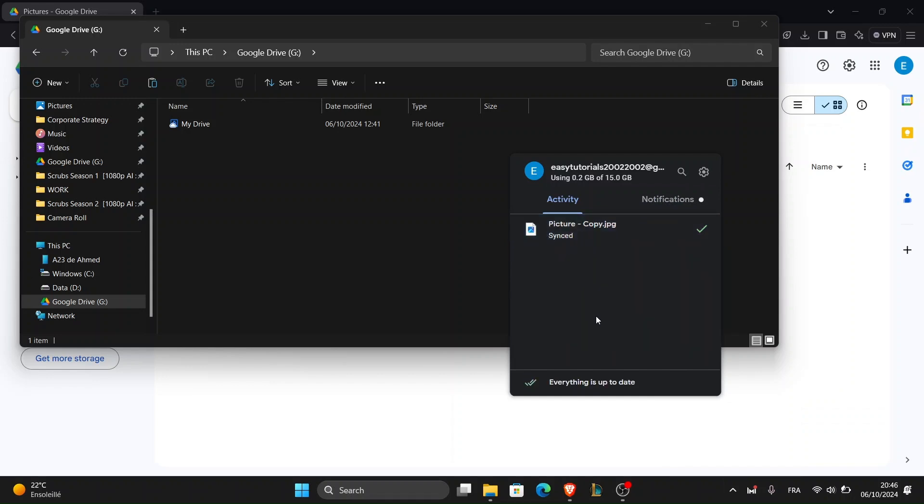And that's it, that's how you move your photos from your PC to Google Drive easily. Don't forget to like and subscribe and leave a comment if you found this helpful. Thanks for watching and I'll see you in the next video.